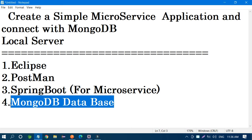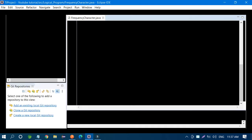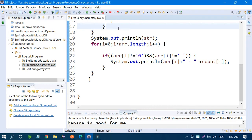Before we start, I want to be clear about what we are going to do, so at the end of the video you know what to expect. Let's start now. I'm going to create a Spring Boot project in Eclipse — a simple microservices project.